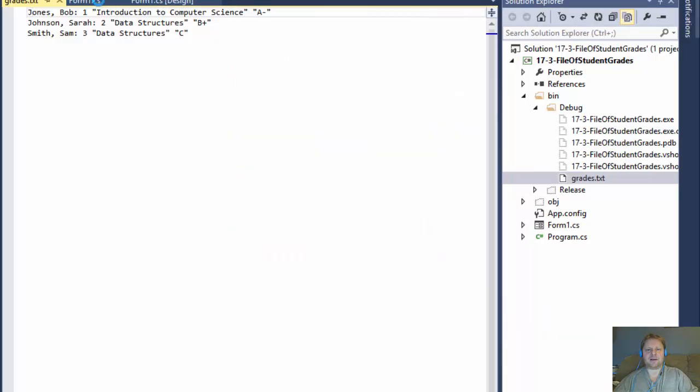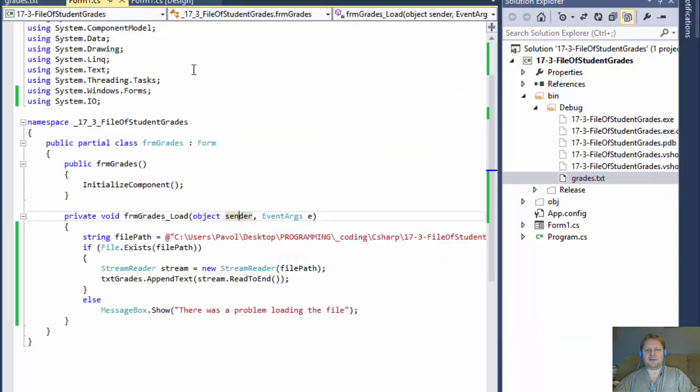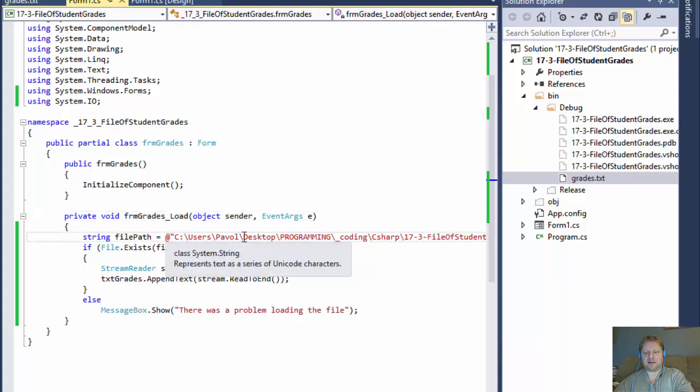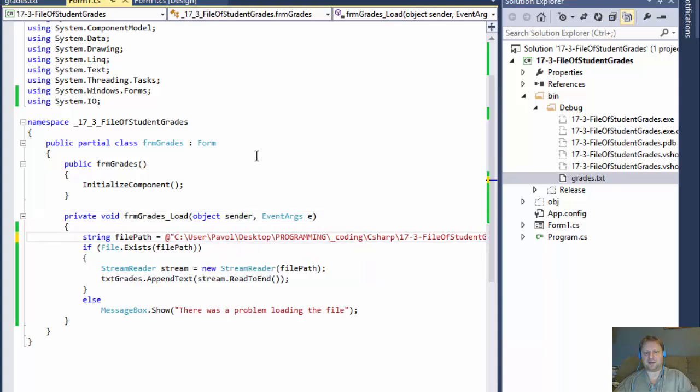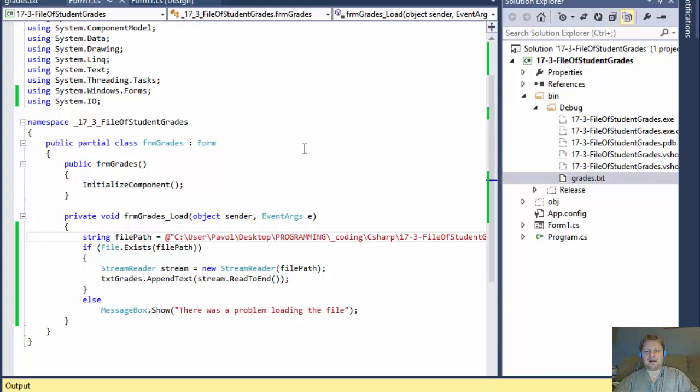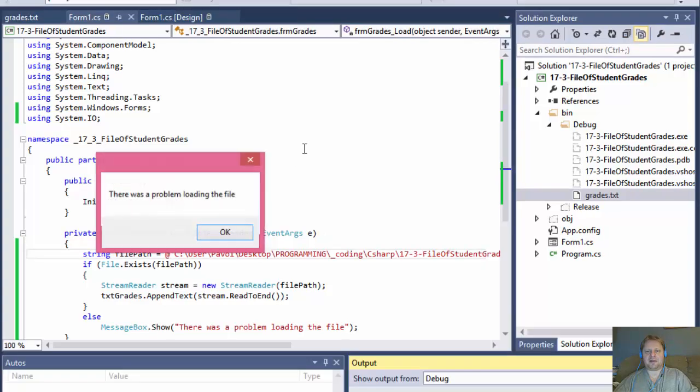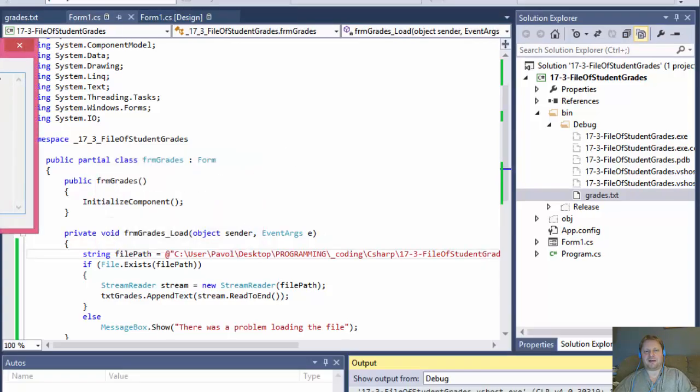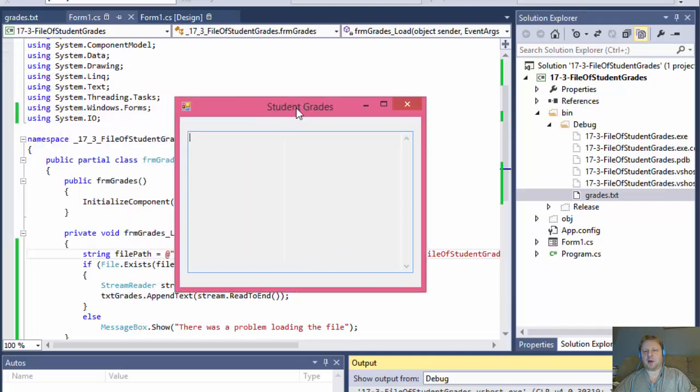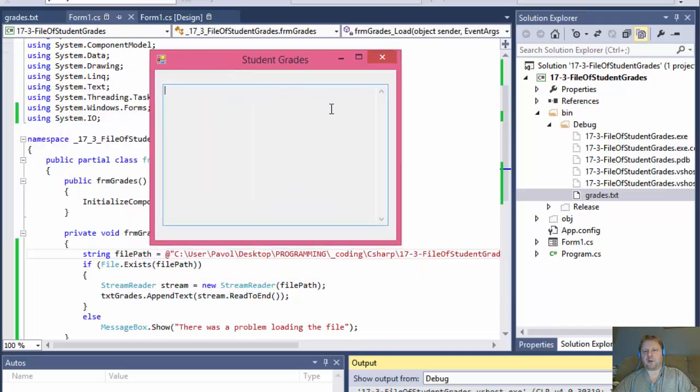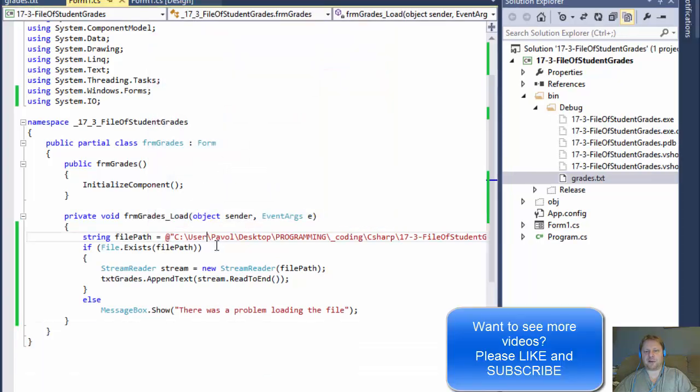And if the file doesn't exist, so let's say I just change the path to an invalid path. If I do that, it will pop up. There was a problem loading the file and it will load just the empty form, but it won't crash. That's the whole point. We don't want to crash it.